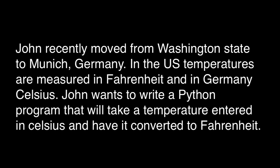So John wants to write a Python program that will take a temperature entered in Celsius and have it converted into Fahrenheit.